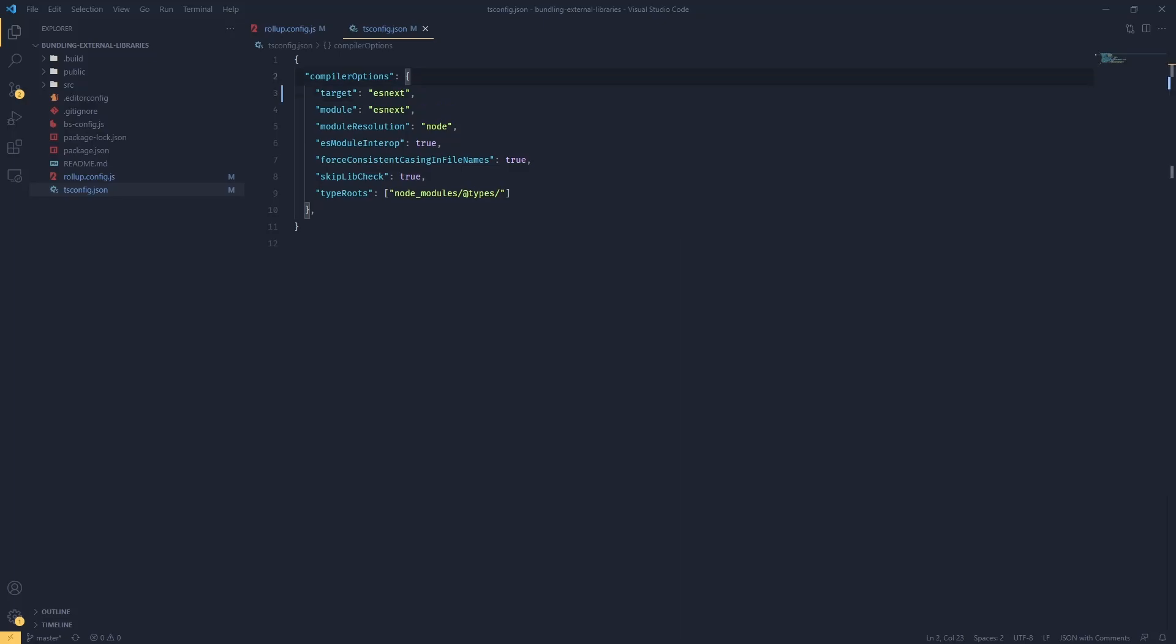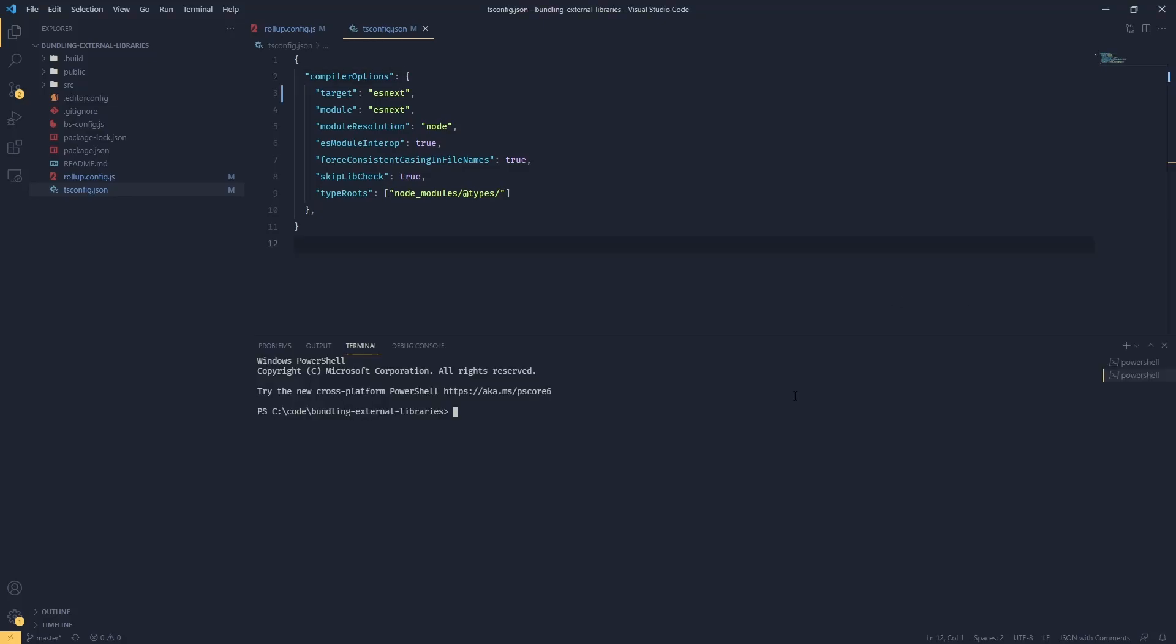Tree shaking - what does it mean in the context of bundlers and JavaScript? It basically means remove any unused code from the bundle, and it's as simple as that. Let's have a look at how it actually looks like. Let me open my terminal and quickly run npm install.